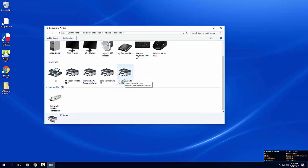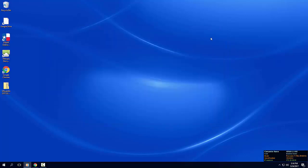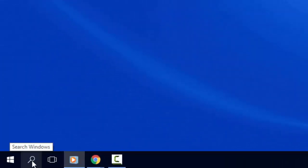There is also an alternative method to add a printer to your Windows machine. Click on the search icon on your taskbar.